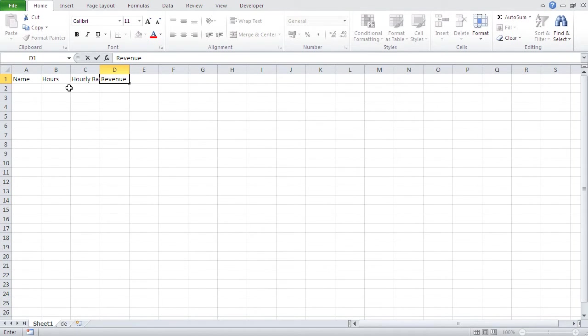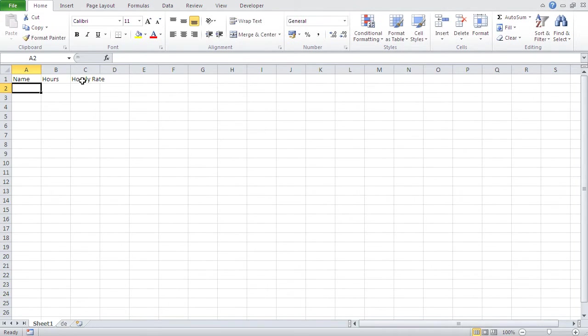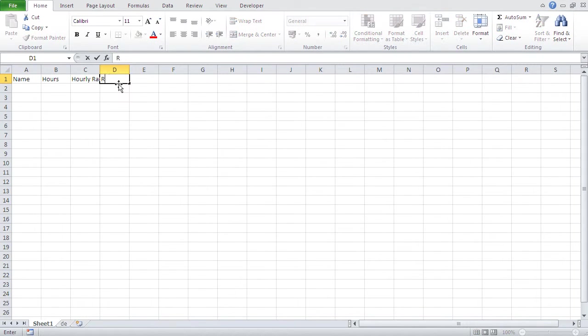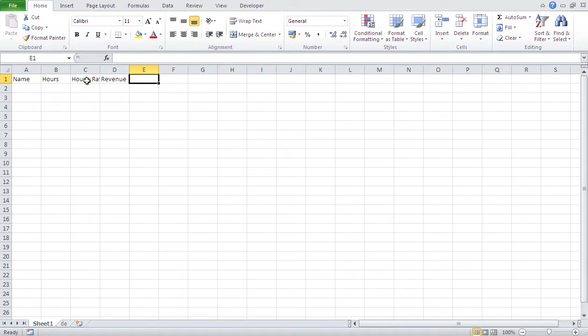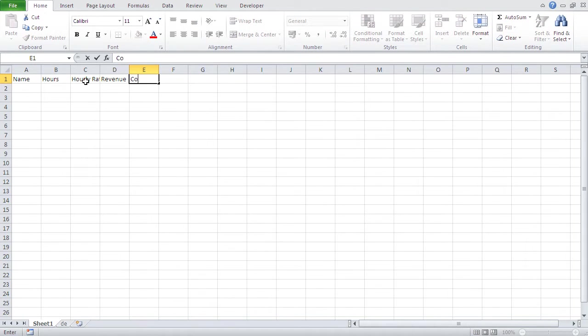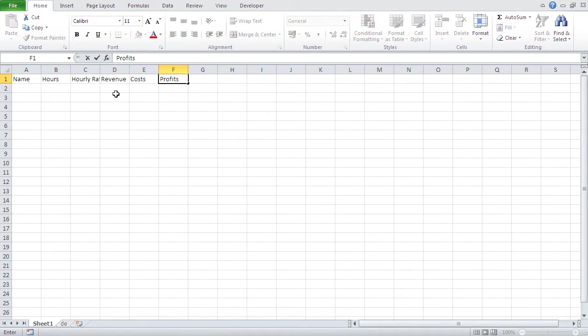And you see here, I typed in hourly rate, and let me just go back. I typed in hourly rate, and it's a bit too big for that cell. And once I type in revenue, you see that revenue covers now part of that word. One can't read that word, or these two words correctly. How can I change that?